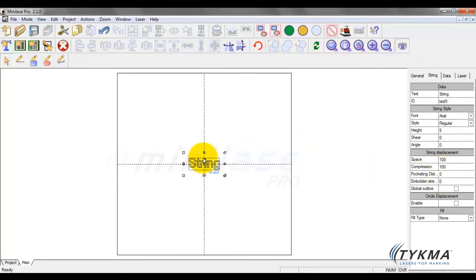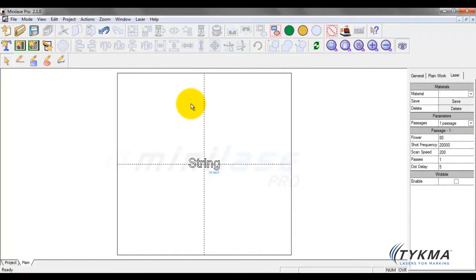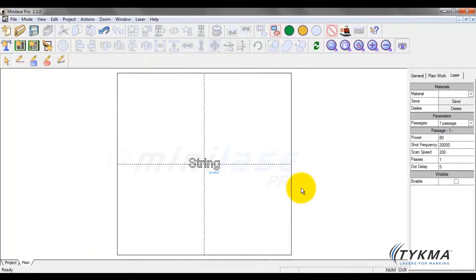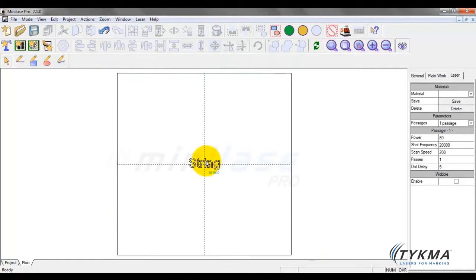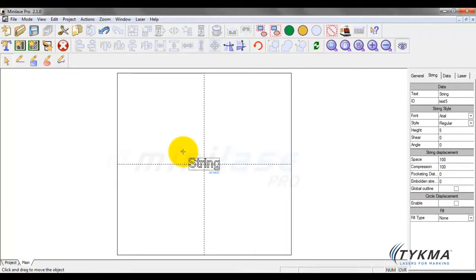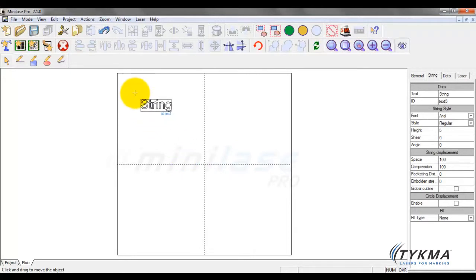Therefore, all the parameters for this object are here. If I click off of this object now, you can see I'm looking at the data or parameters for the entire work area. They do not apply to this object; they apply to the entire work area or plane, otherwise known as the marking window. When I click back on this text string, you can see there's a few tools here we'll discuss in a later tutorial.